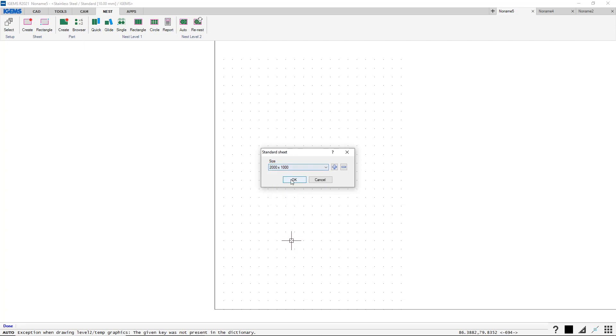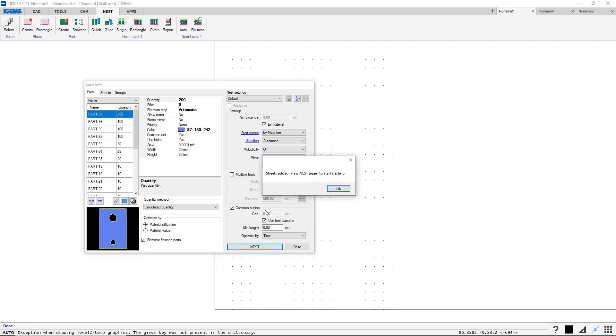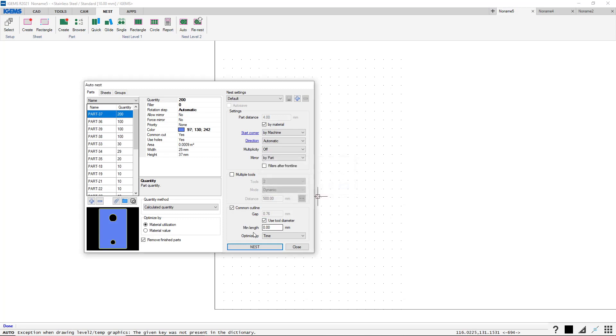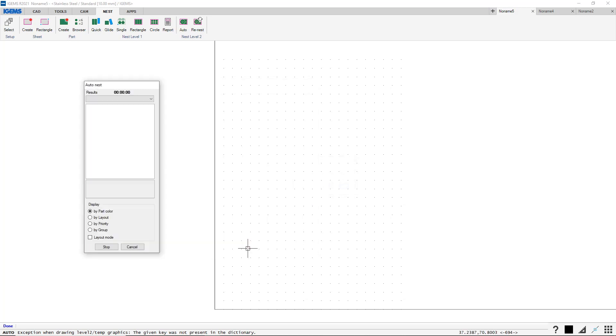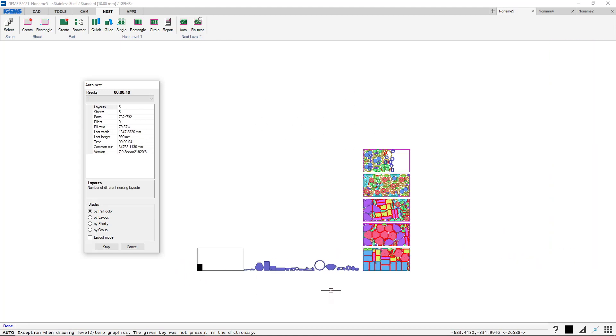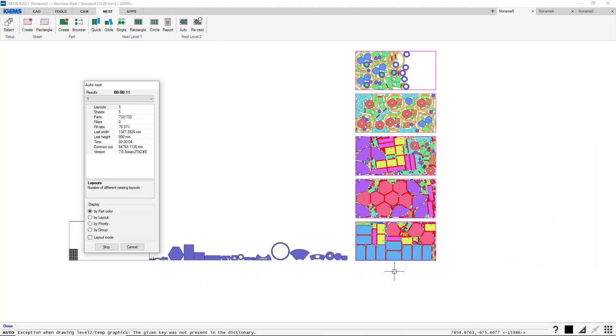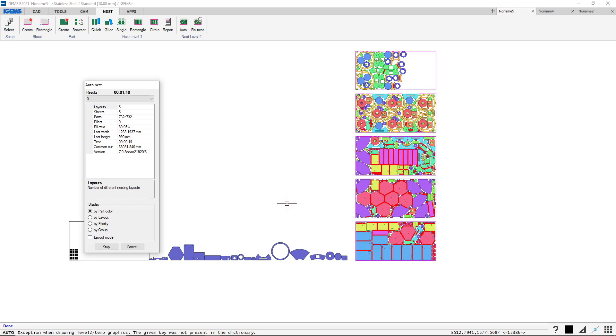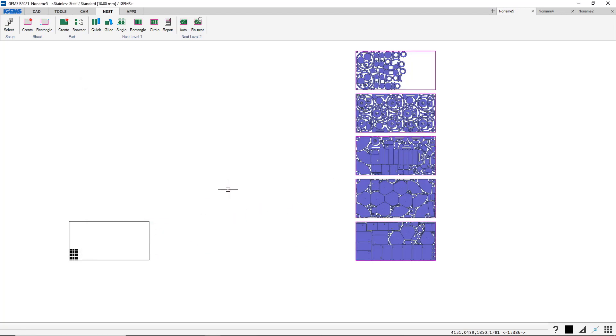We use our standard sheets, 2 by 1 meters. All right. Sheets added. Press nests again to start nesting. All right. So let's see what happens. We've added parts and sheets without drawing anything. This process can save you a lot of time.